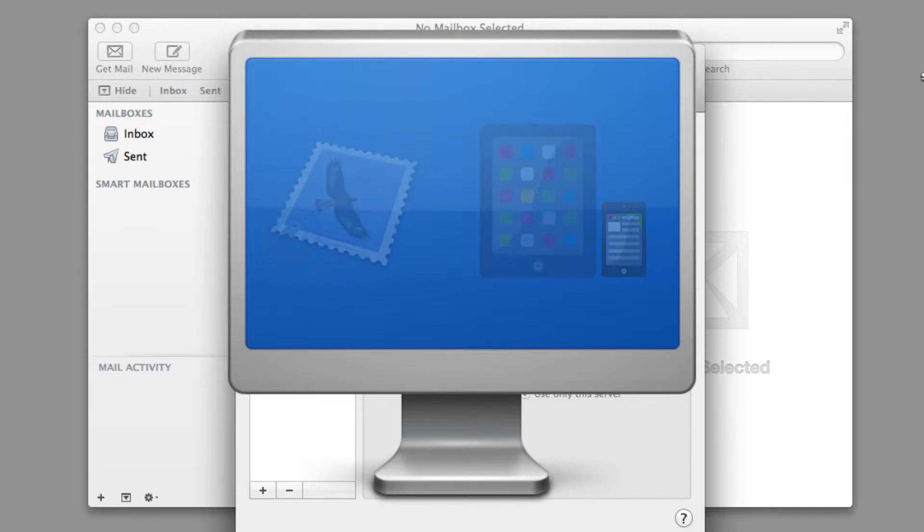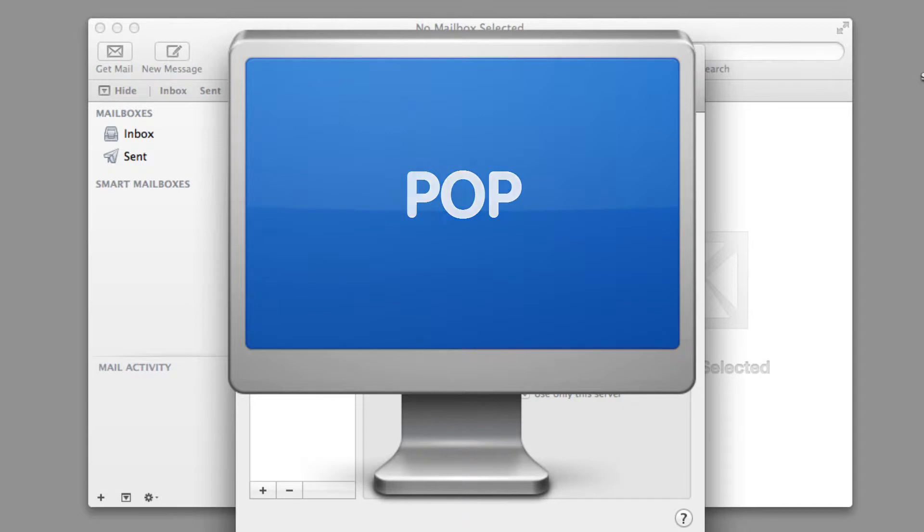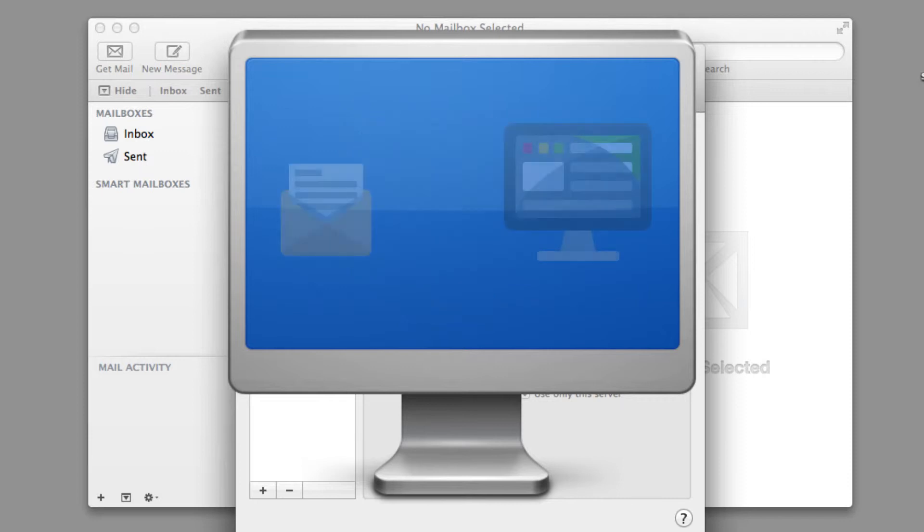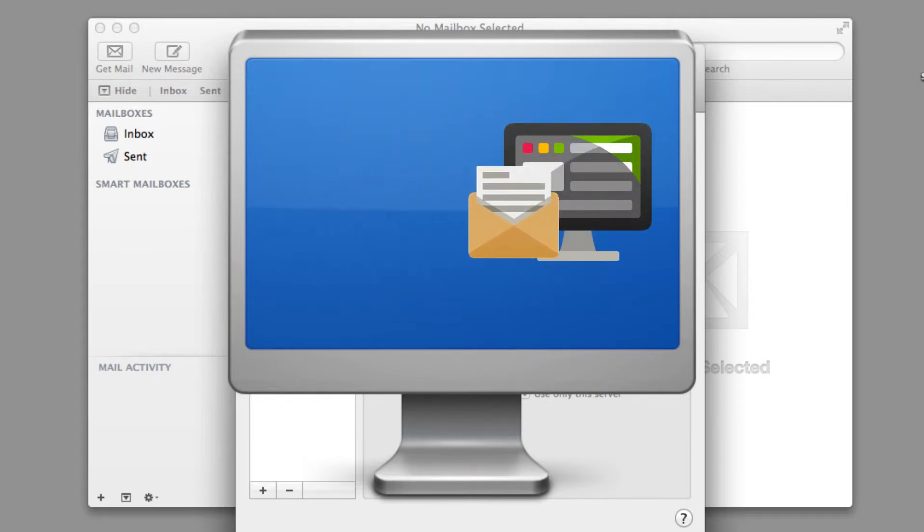So what does the POP option do? POP3 downloads your mail as you view it on your email client. It's great for users who only want to access their mail from one email client or device.